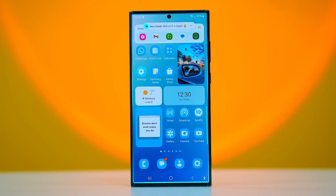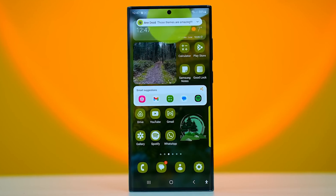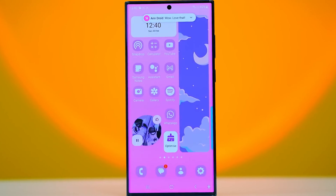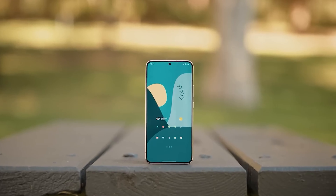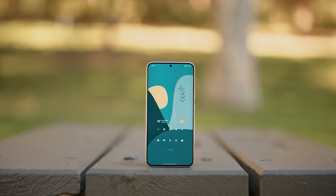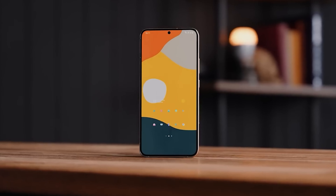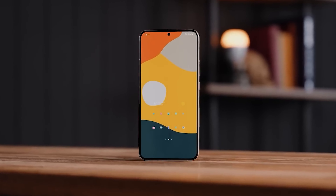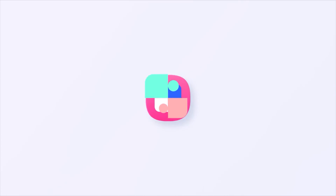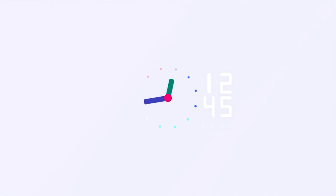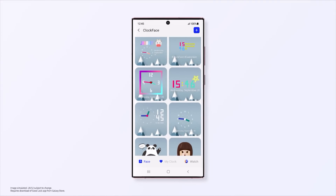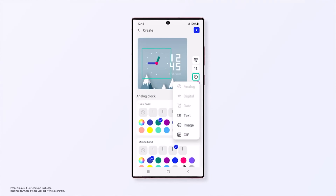Hello folks! Samsung's GoodLock is a customization app designed to help Galaxy enthusiast users redesign their home screens and lock screens, clock faces, recent apps layout, icons on the navigation bar, the quick settings panel, and more.